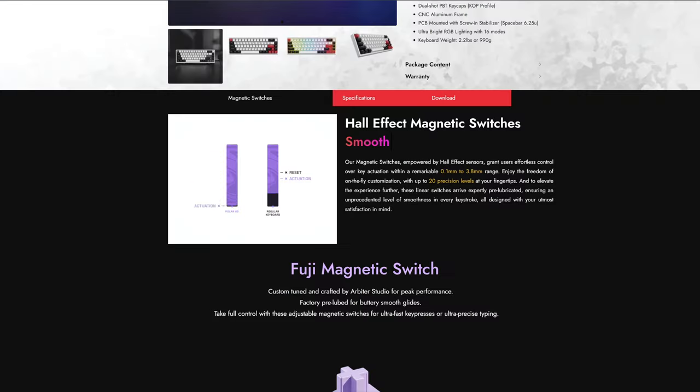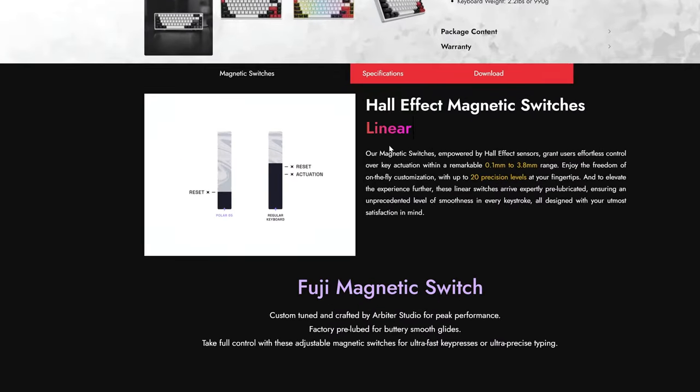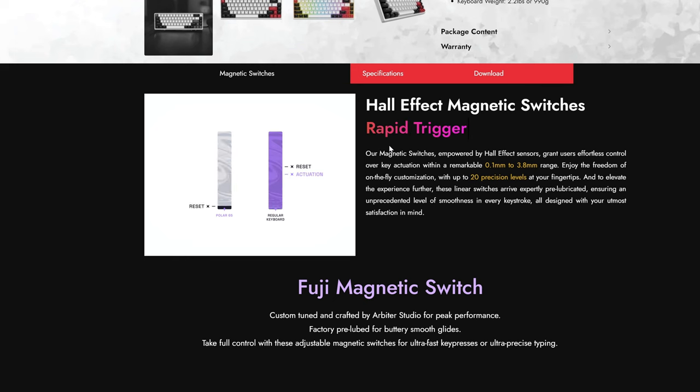What is the point of rapid trigger keyboard? Well, the idea is that your key resets as soon as you start lifting it up and then activates again after you start pressing it down.